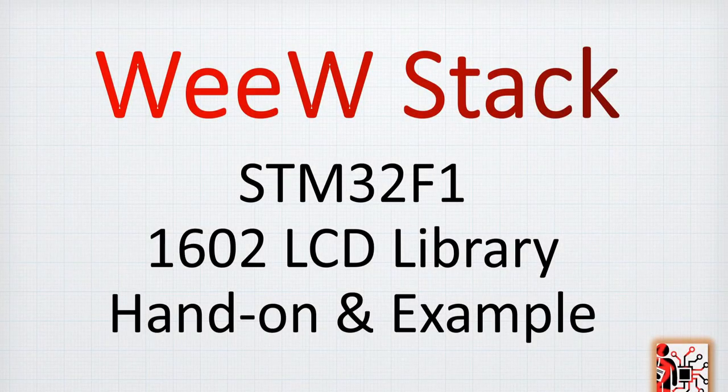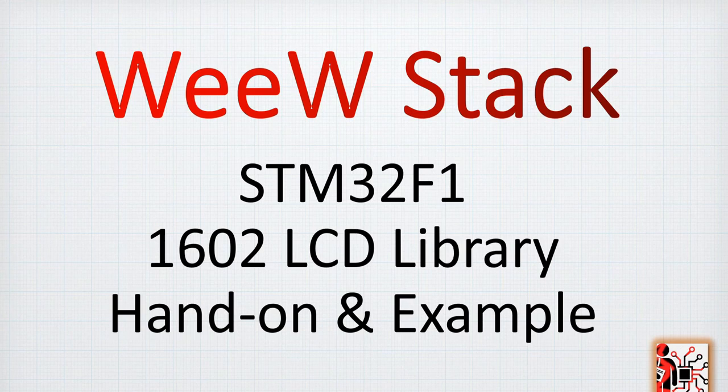Hi everybody. Welcome back to this new episode for the STM32F1. This is a quick hands-on example for the 1602 LCD library.